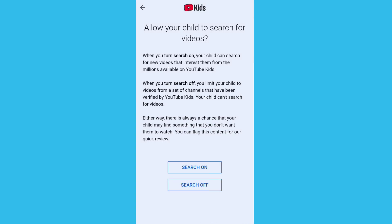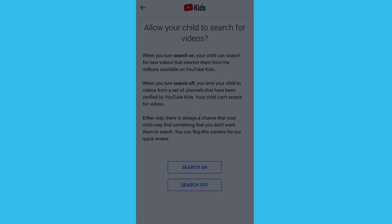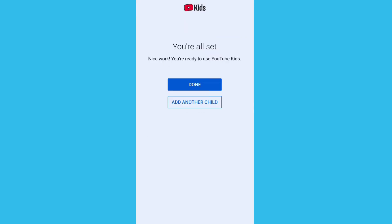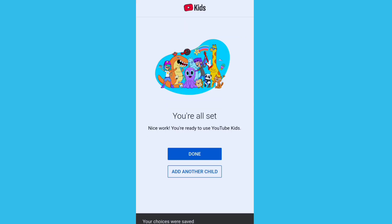Select a video and then click on the bottom Select option. Here you can turn the search option on or you can simply turn the search option off. Click on Next — your profile has been created.